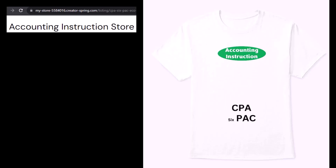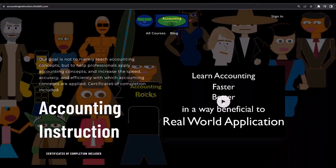Maybe I'll try wearing it on my head. And yes, I know six-pack isn't spelled right, but three letters is more efficient than four, so I trimmed it down a bit. It's an improvement. If you would like a commercial-free experience, consider subscribing to our website at accountinginstruction.com or accountinginstruction.thinkific.com.